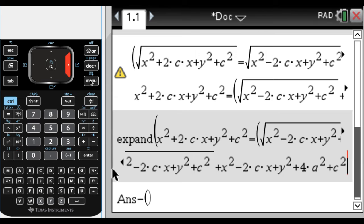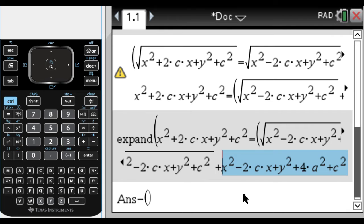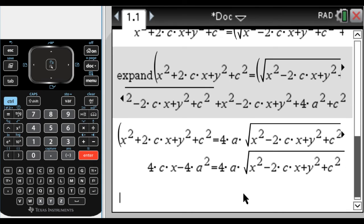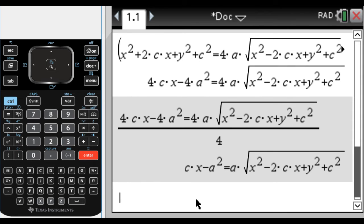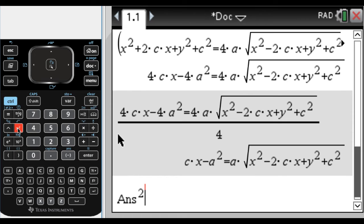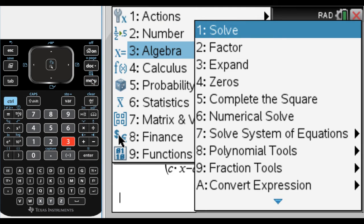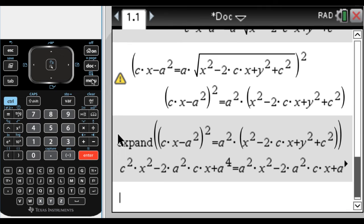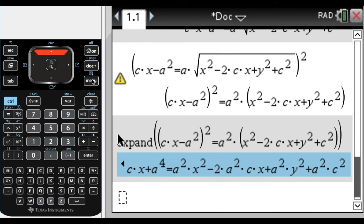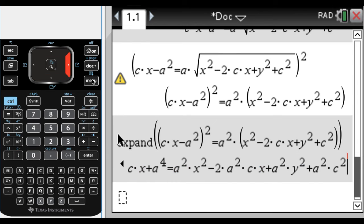I'm going to subtract from both sides all the non-radical terms on the right. I went up, pressed to the right to get to the end, held shift and pressed to the left to select, then pressed enter to paste it down and press enter. Now it's starting to shape up. Everything here has a factor of four, so let's divide by four. I still have a radical, so I'm going to square again, then expand again — menu 3, option 3 — and now there's just a ton of stuff.